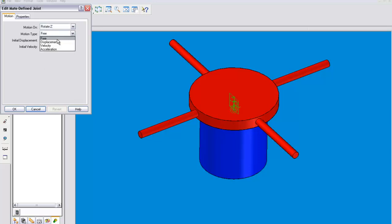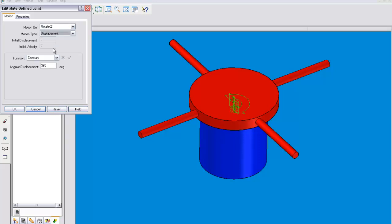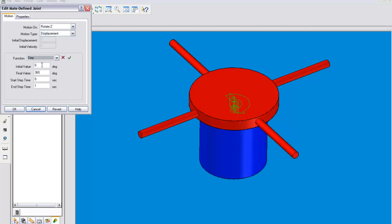We are going to displace this motion in a step function. Now this is set up so that it's only one second long. So from zero to one second we're going to have it move from zero degrees to let's say 90 degrees.